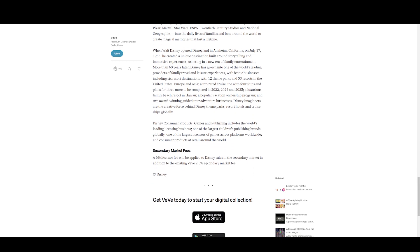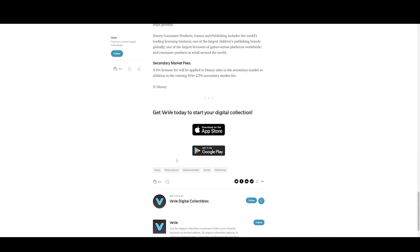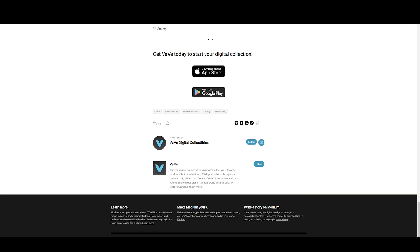They talk about secondary market fees - a 6% licensor fee will be applied to Disney sales in the secondary markets in addition to existing VeVe 2.5%, so 8.25% fees to the seller.